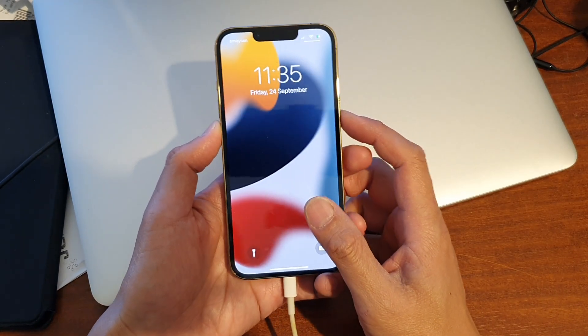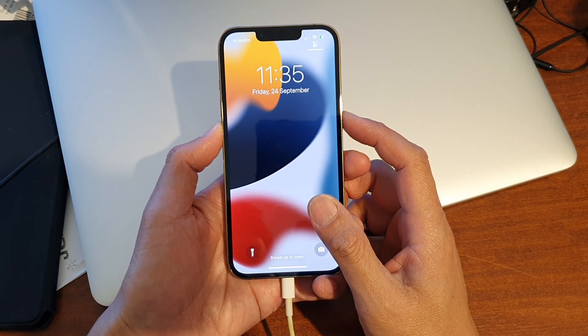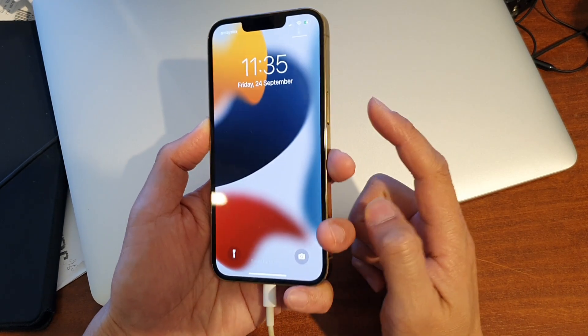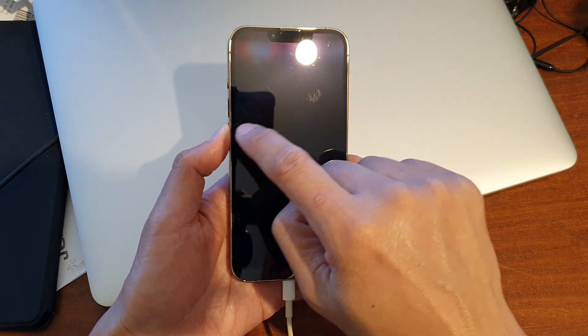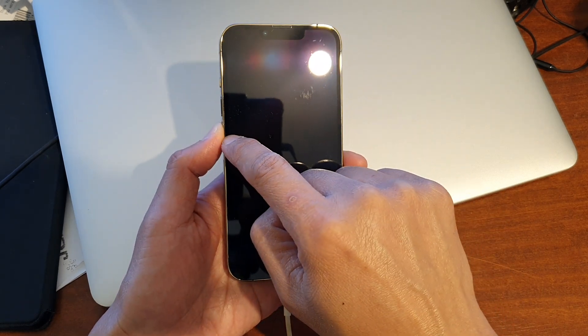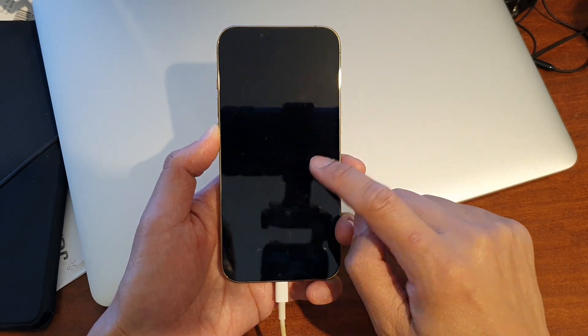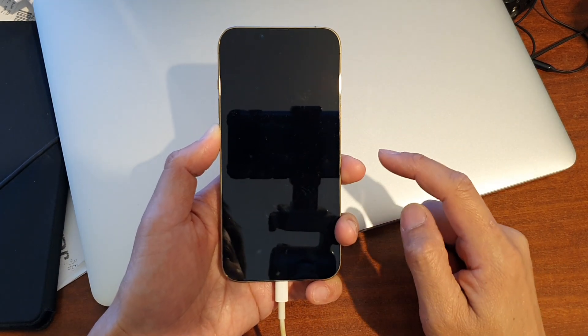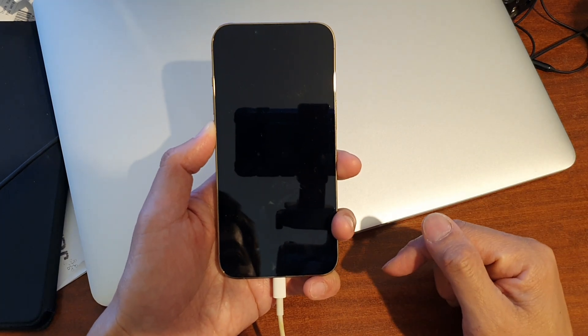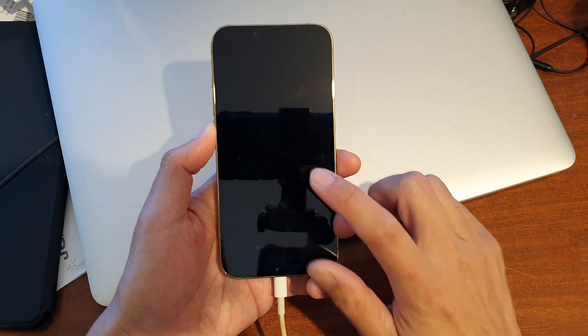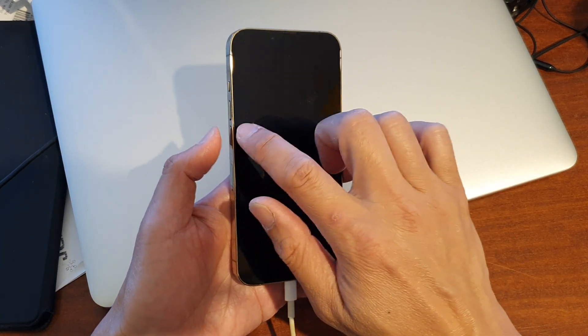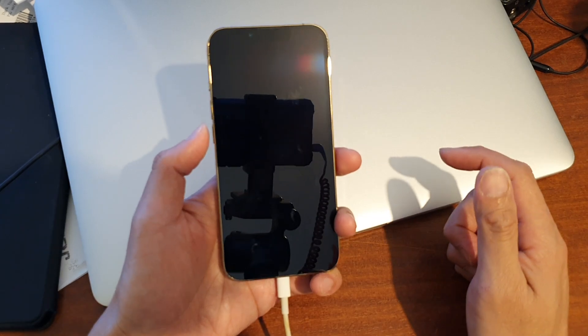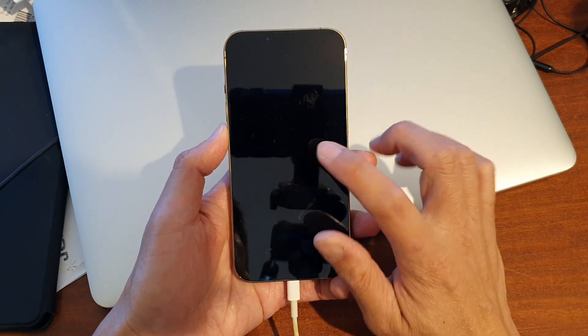Just hold it for around 3 seconds only and after that let go of the side button and continue to hold down the volume down button until your phone goes into DFU mode, usually around 10 seconds.